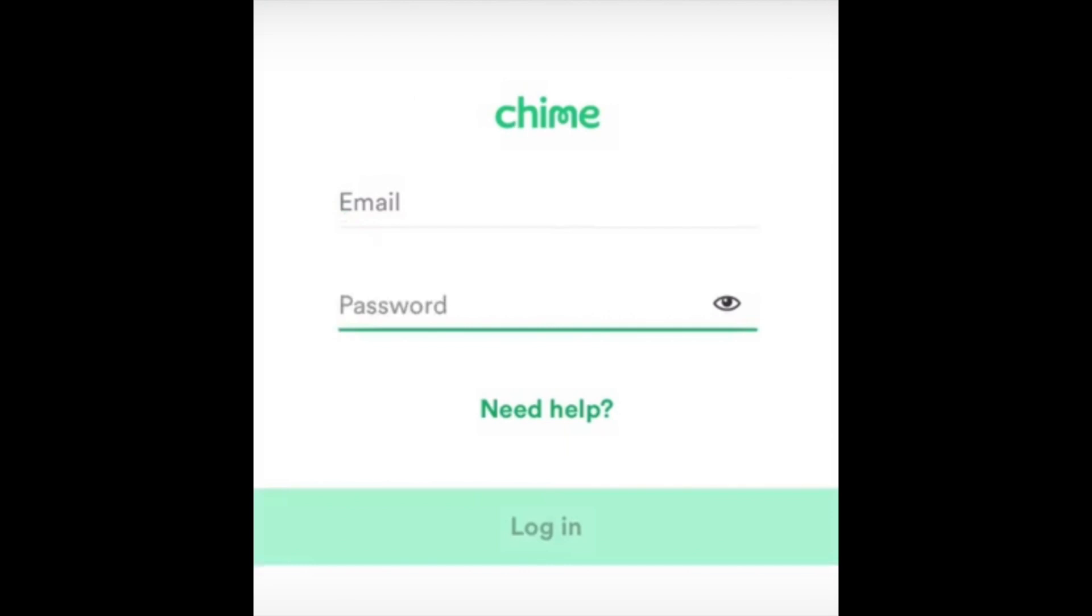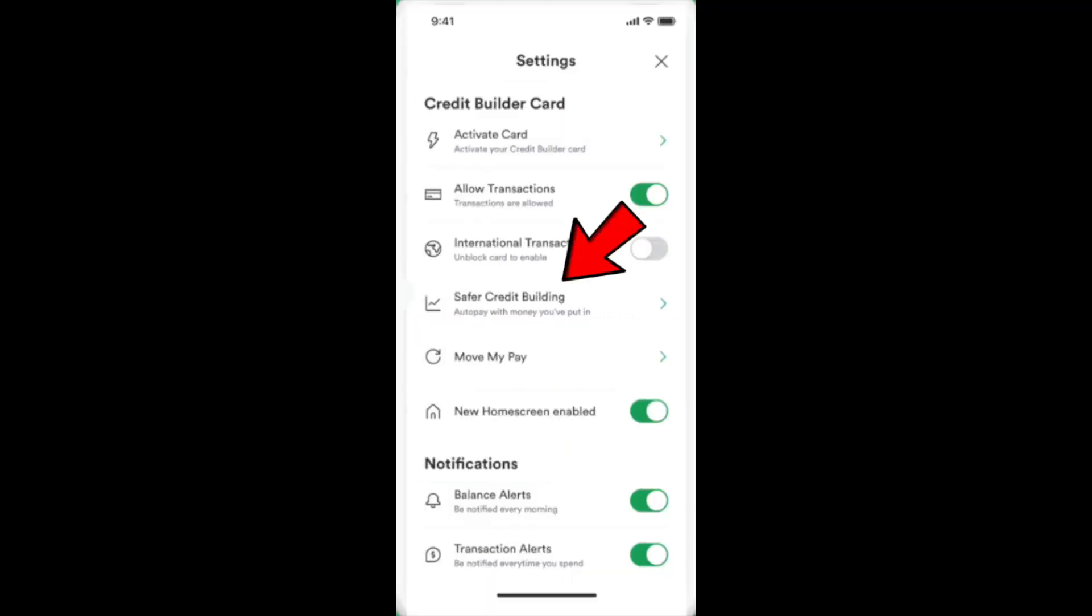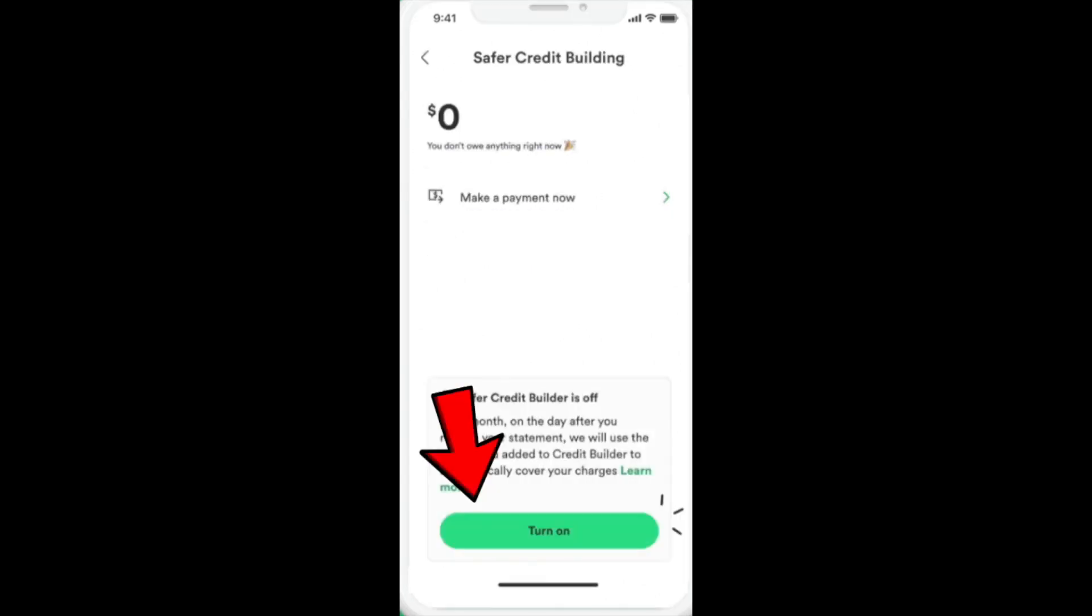You just need to open your Chime app on your smartphone and navigate to the settings, then click on Safer Credit Building, and then just click on turn on your Safer Credit Building.